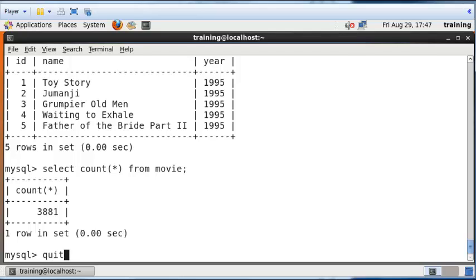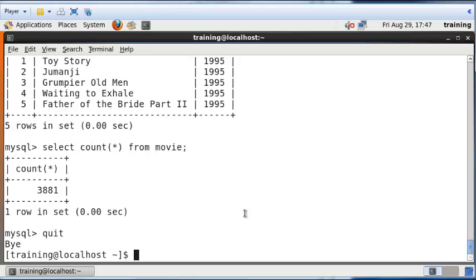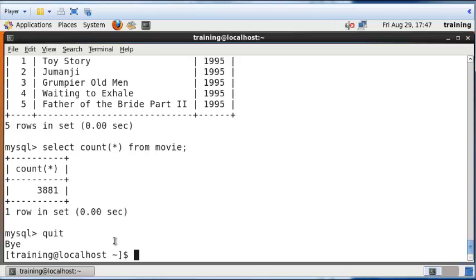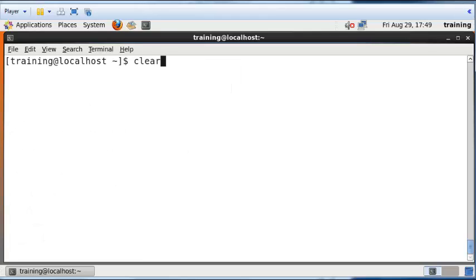My goal is to copy the contents of the Movie table, all 3,881 records, into the Hadoop distributed file system. To do that, I use a tool called Sqoop.